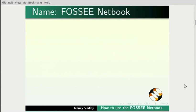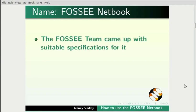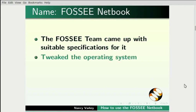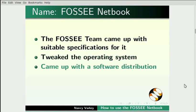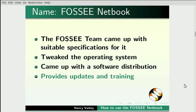We refer to it as the FOSSEE netbook because the FOSSEE team came up with suitable specifications for it, tweaked the operating system, came up with a software distribution, and provides updates and training.